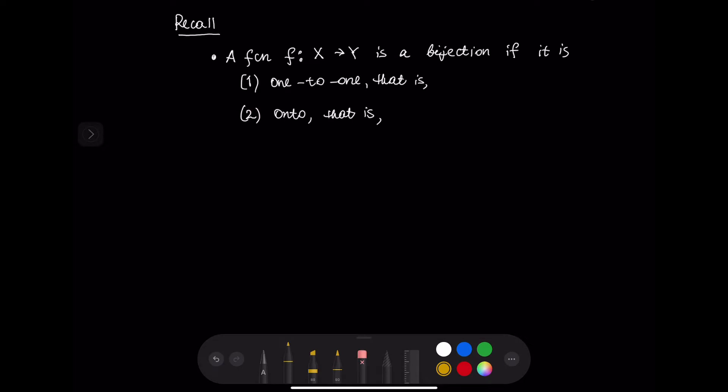So before we proceed further let us recall a few definitions. These definitions have been discussed in previous videos which are linked in the description to this video. Nevertheless, we are going to recall these definitions here.